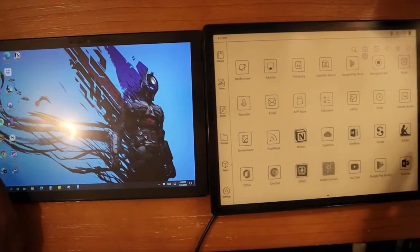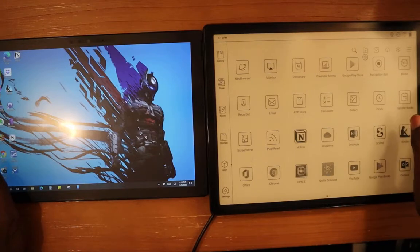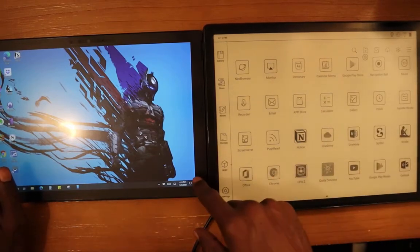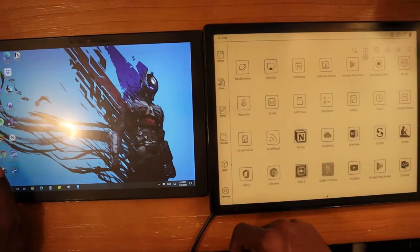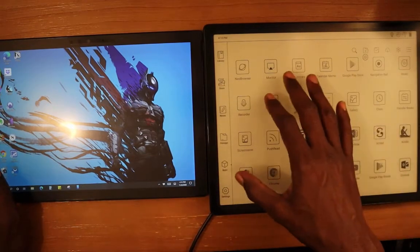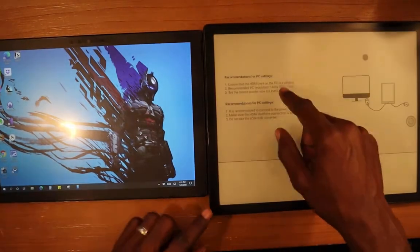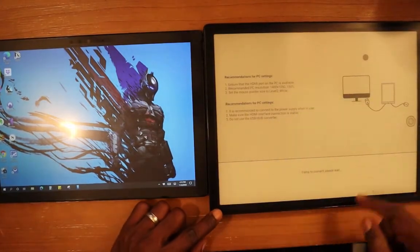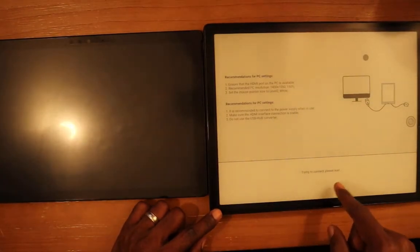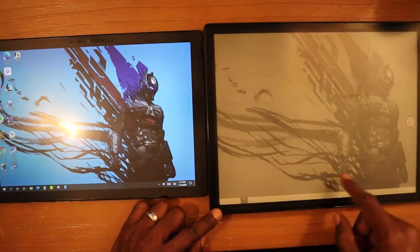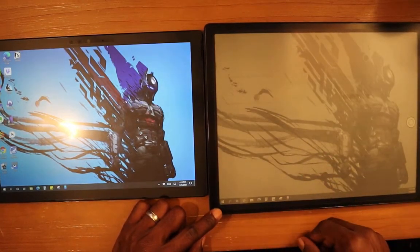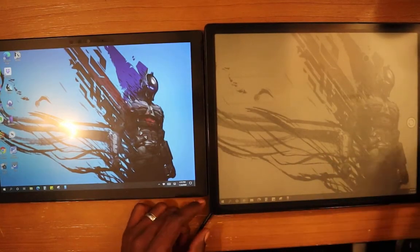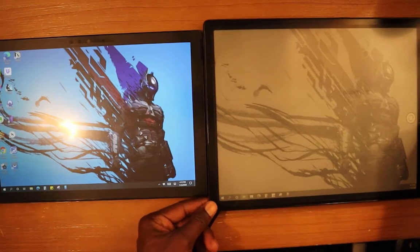Okay, so I have the cable connected from the Max Lumi to the surface device. What we need to do is go into the monitor app here on the Max Lumi. It shows trying to connect and once it connects it will come up.